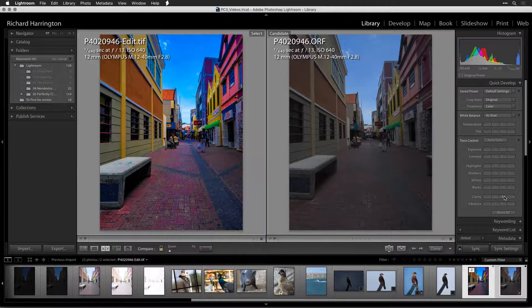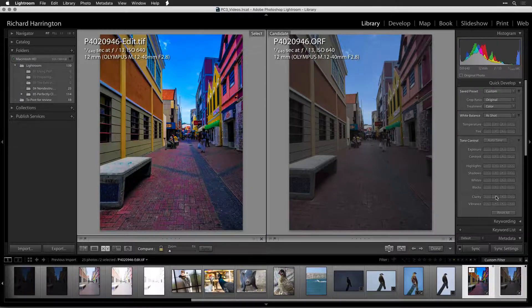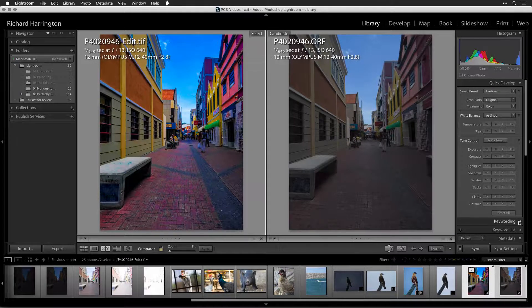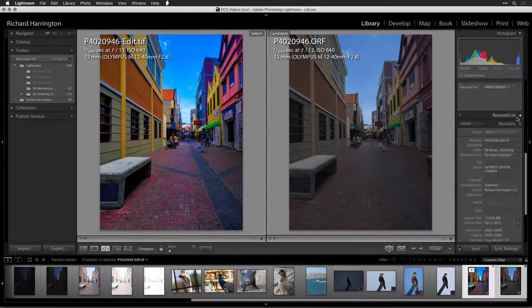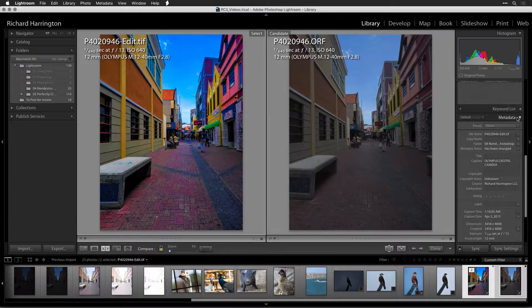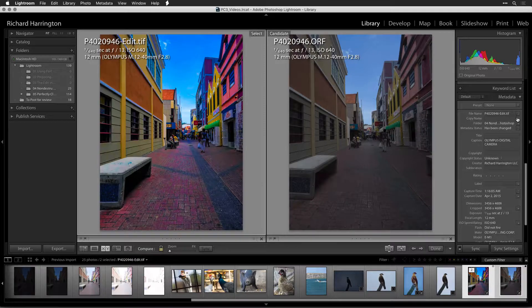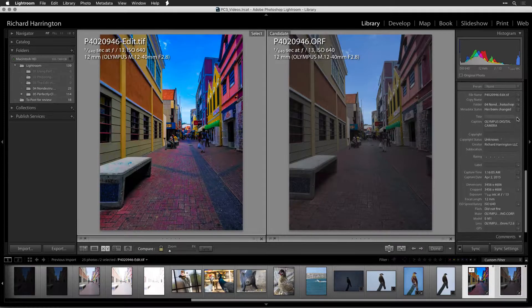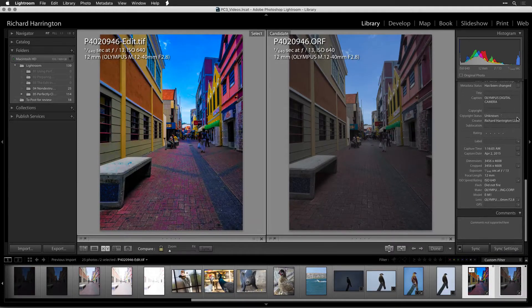When combined with the teamwork between Lightroom and Photoshop, you get a great workflow that keeps your images organized, but gives you even more flexibility when editing photos, and a truly raw workflow. Thanks for watching.